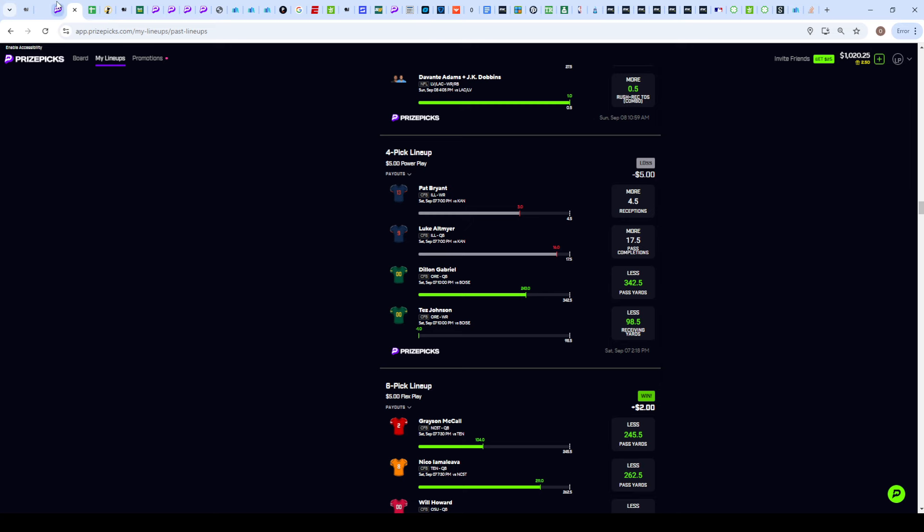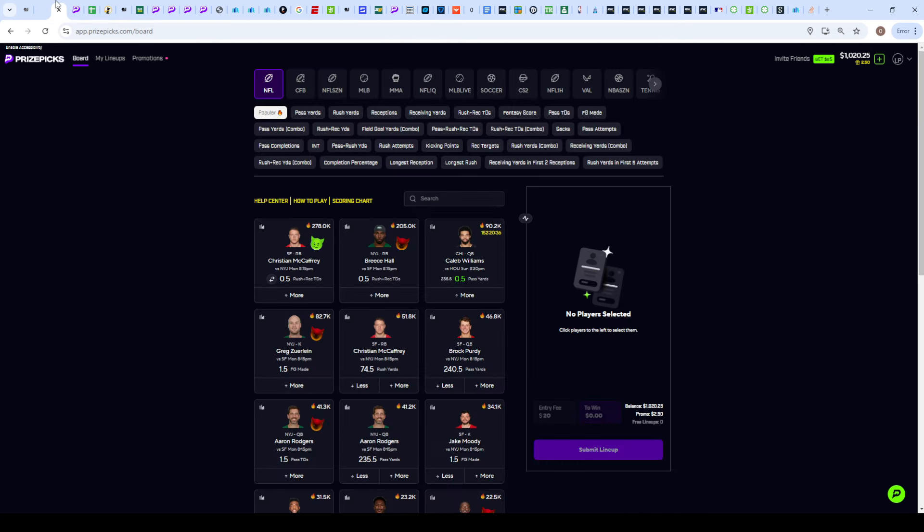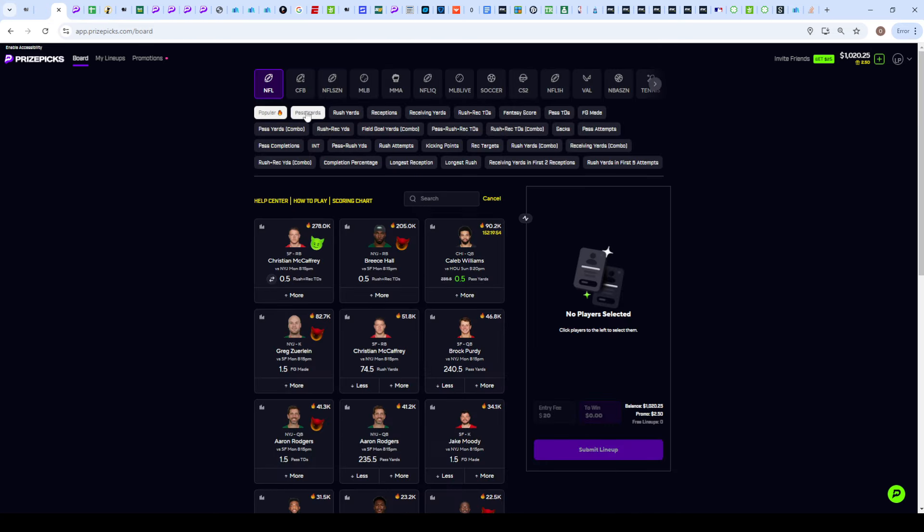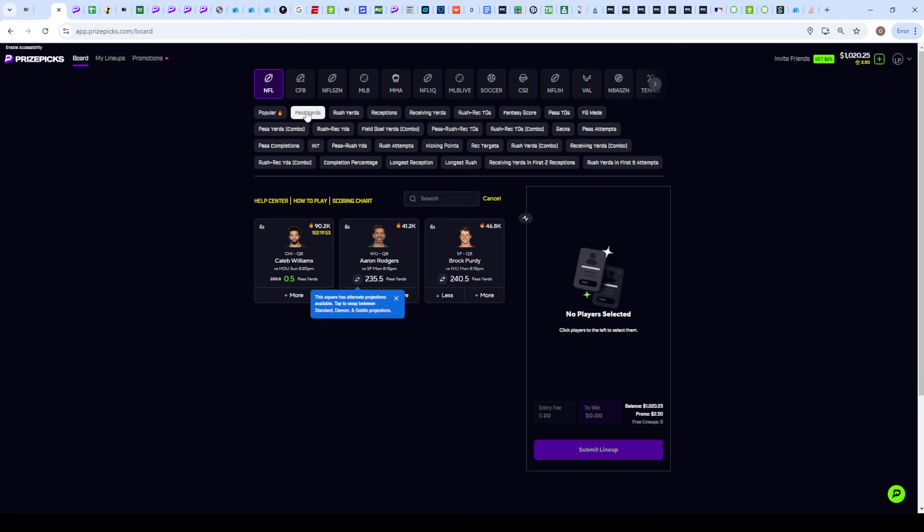We're going to see what we could do for tonight in Monday Night Football. I'm going to be building out two different game scripts. The first slip is going to have three NFL props and one tennis prop, the second one is going to have two NFL props and two MLB props.